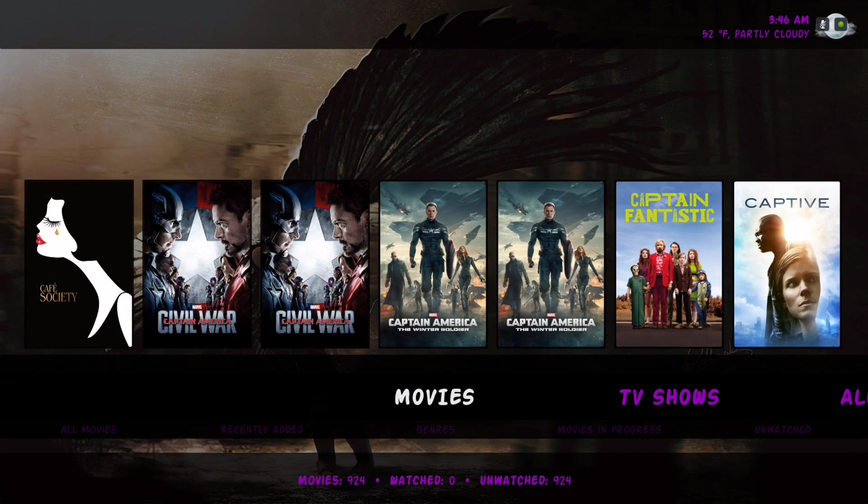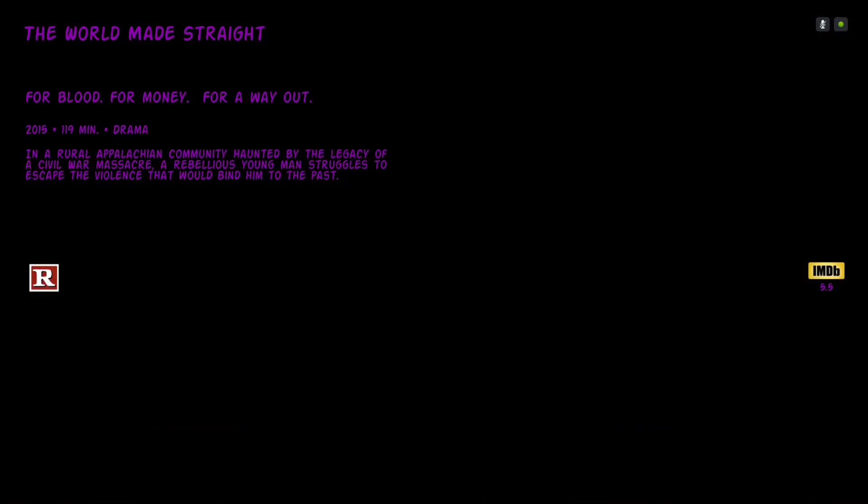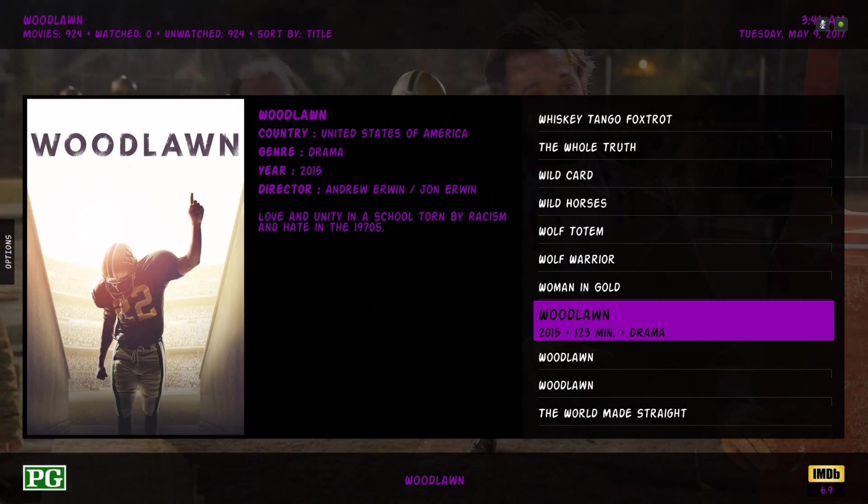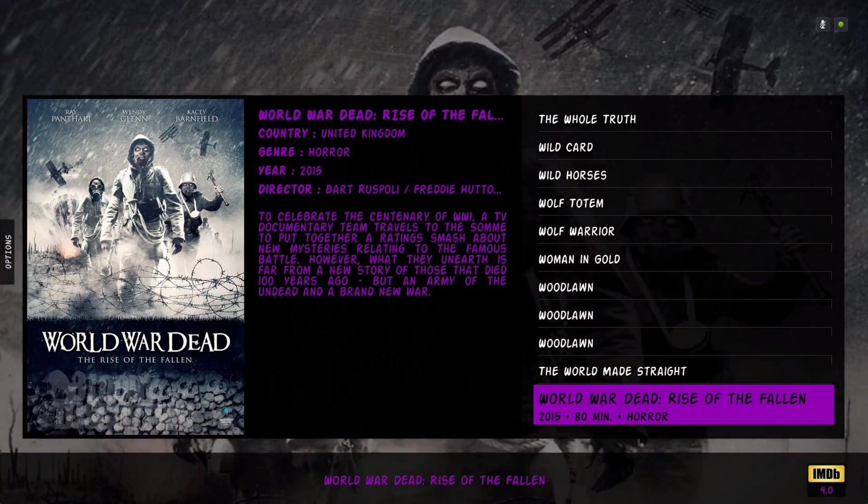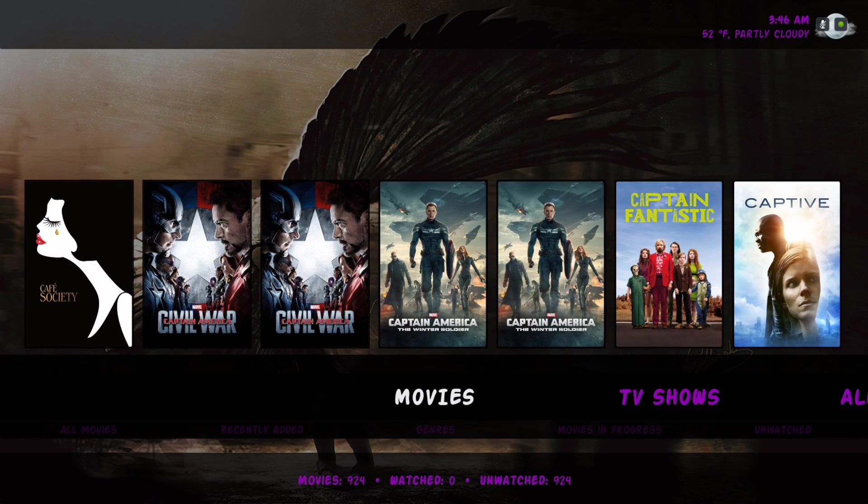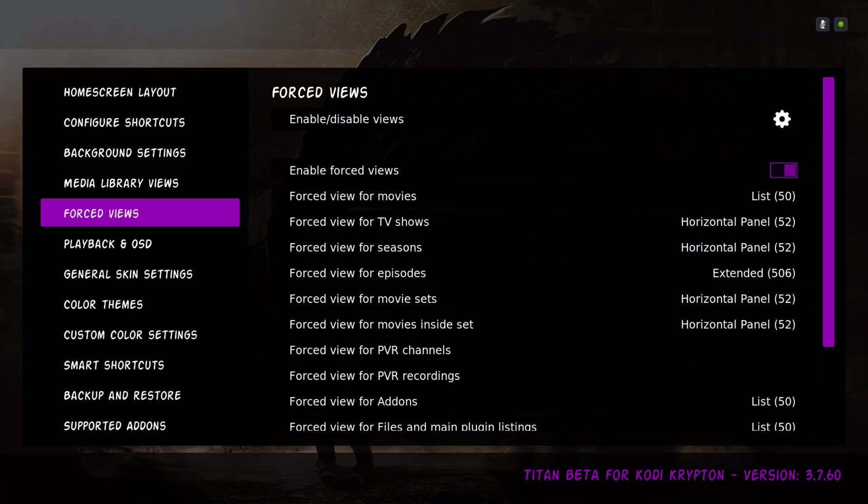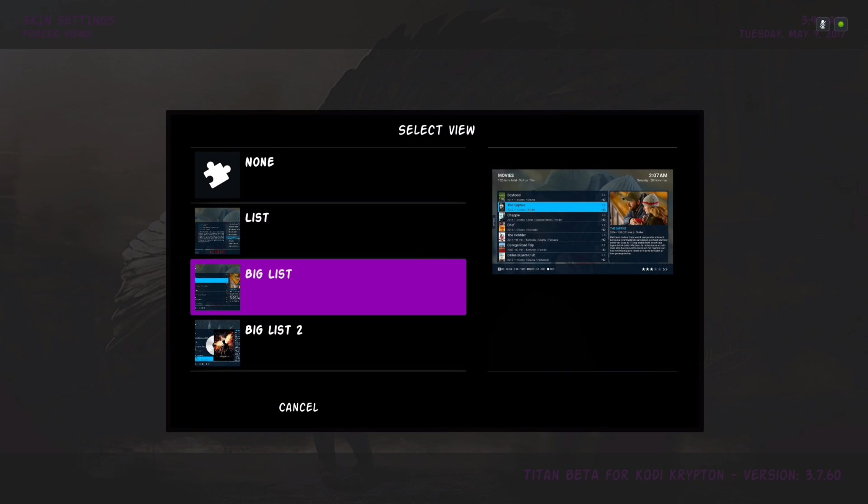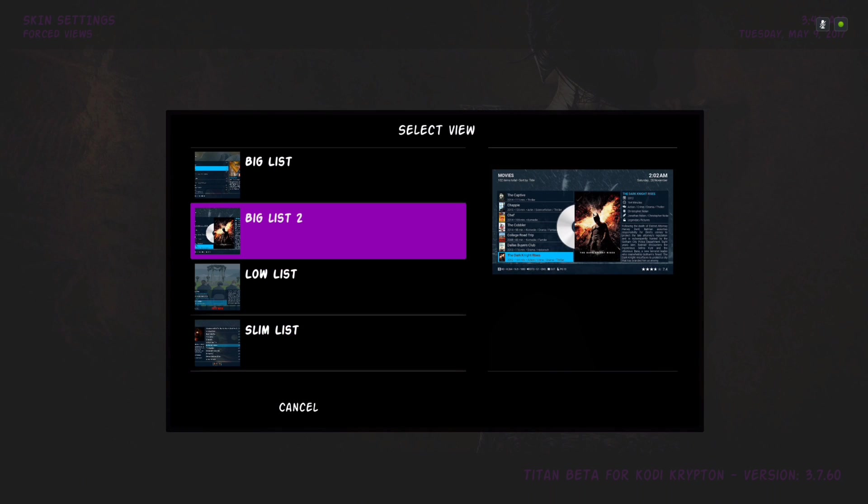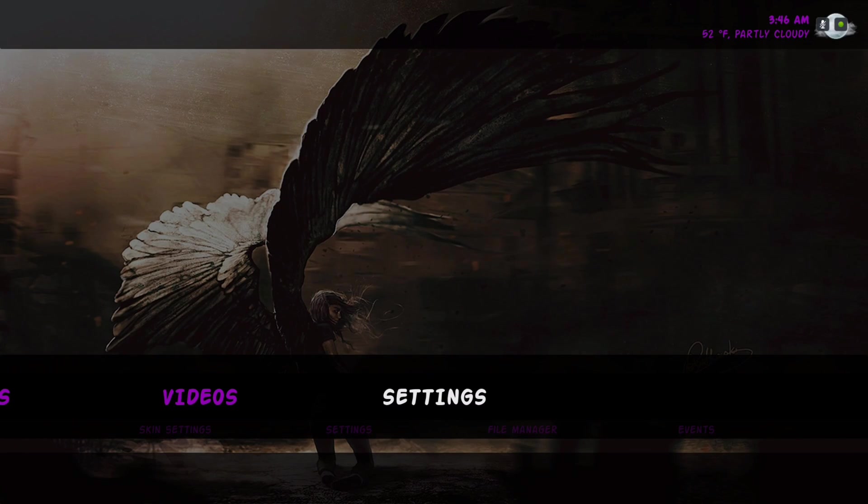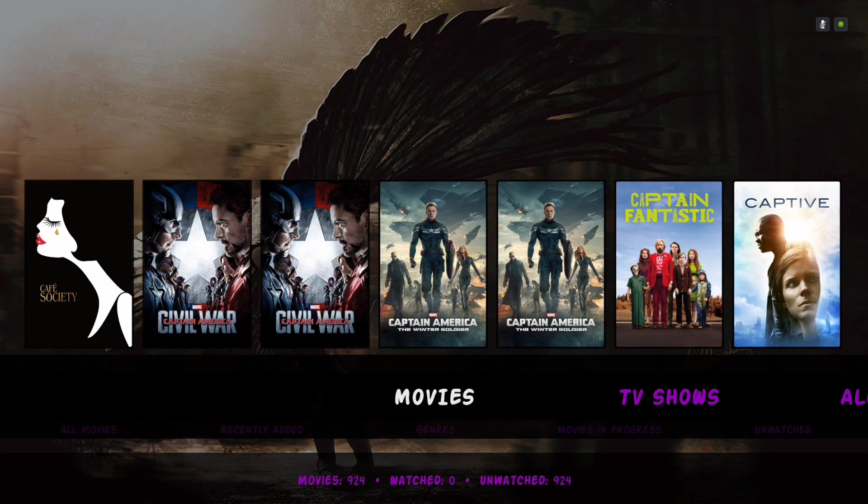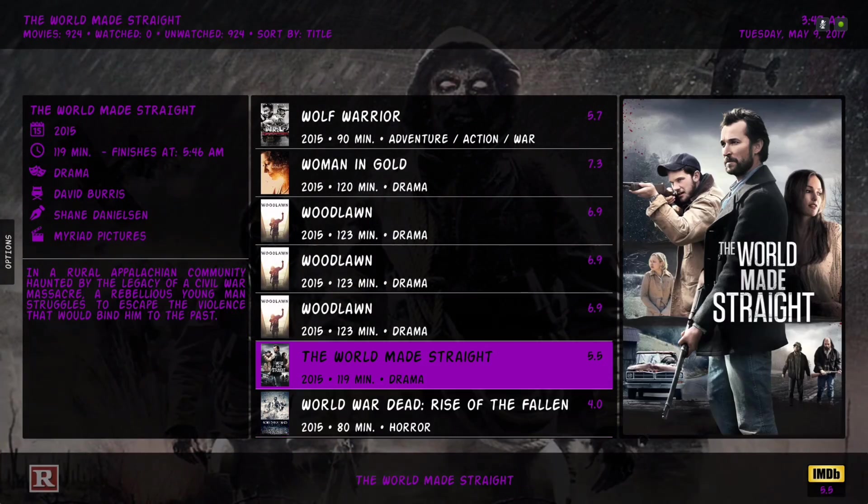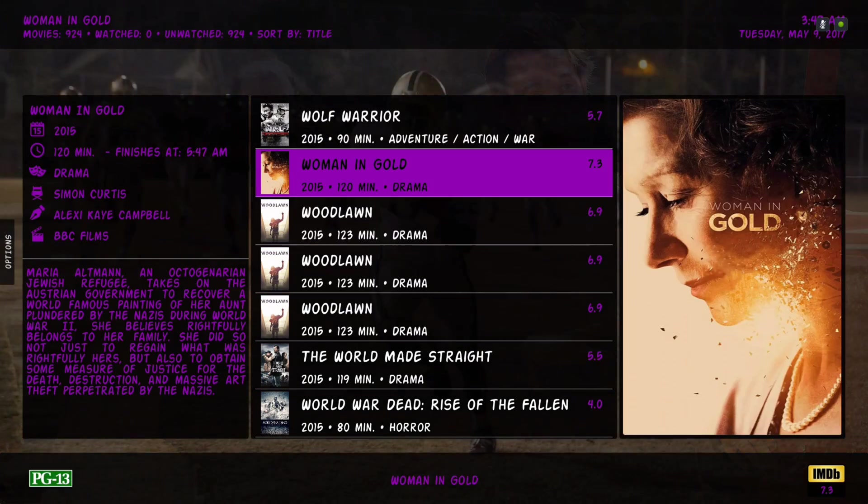Once you go into movies, here's our list. I'm going to change it to something else, big list 2.